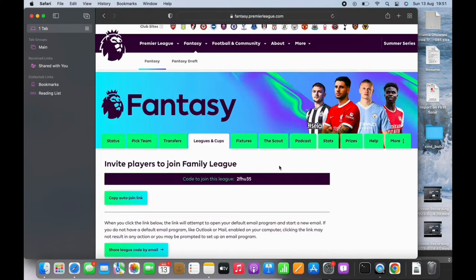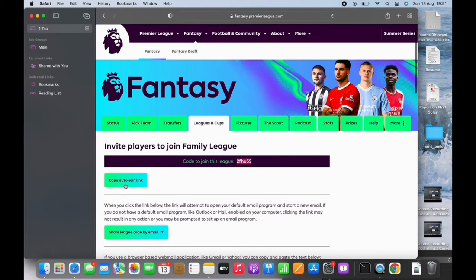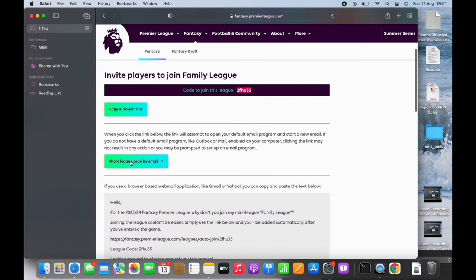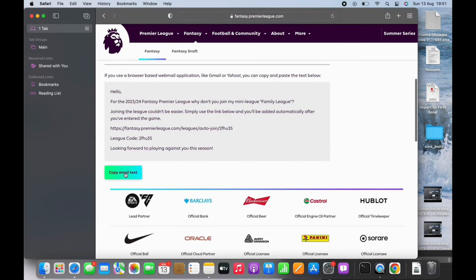Here you will see the code of your league. Copy the code from there, or you can tap on the Copy Auto-Join Link and join directly, or share the link code by email, or copy email text as shown here on